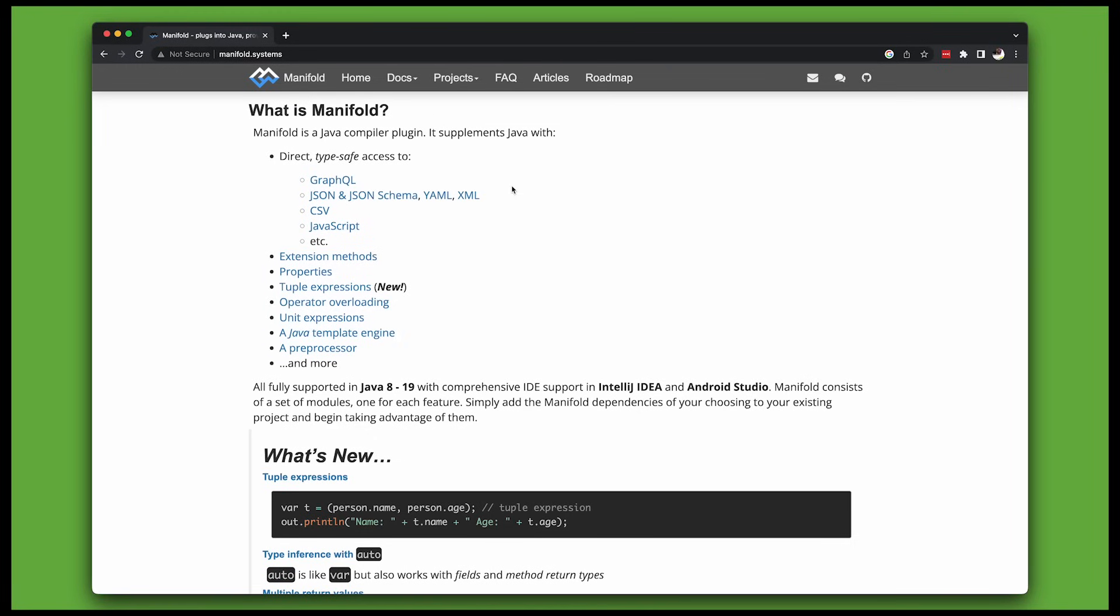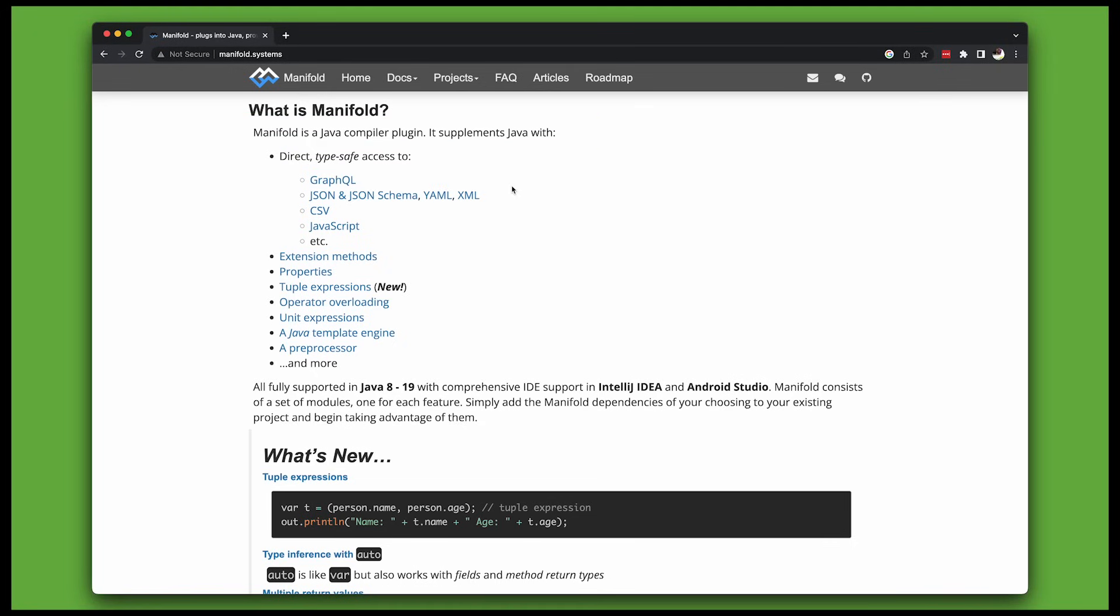Manifold is a Java compiler plugin, or at least that's what the website says. You and I shall have to accept that it's a Java compiler plugin and that it's sorcery, made by space wizards from the future.